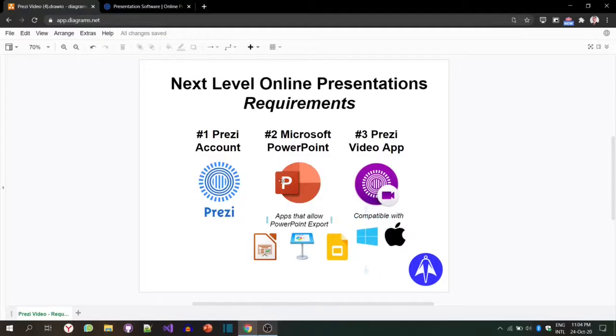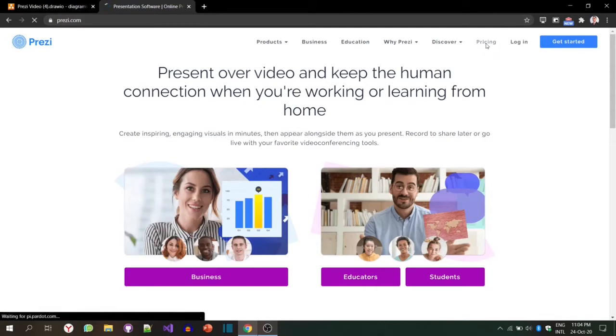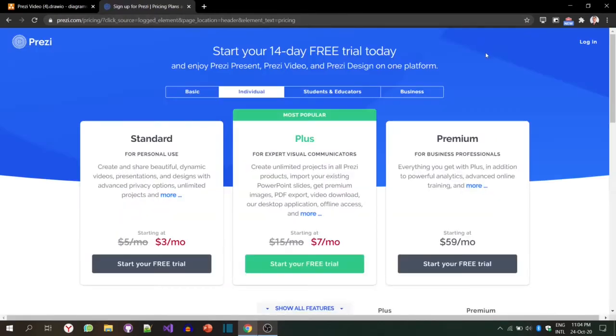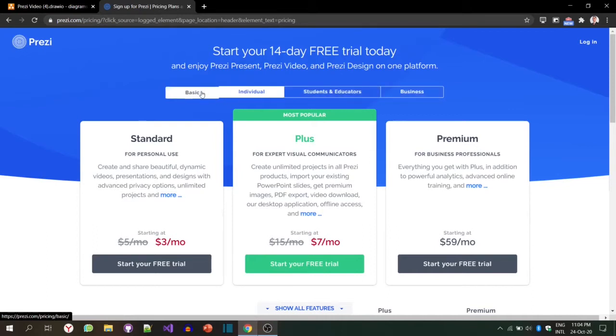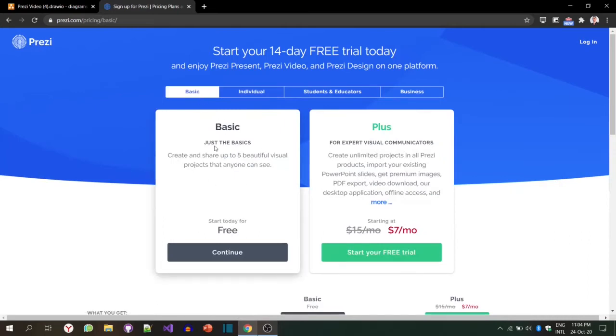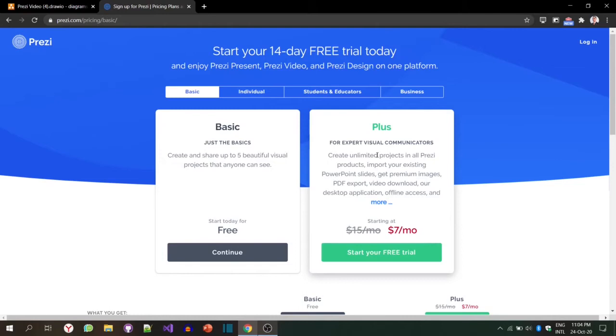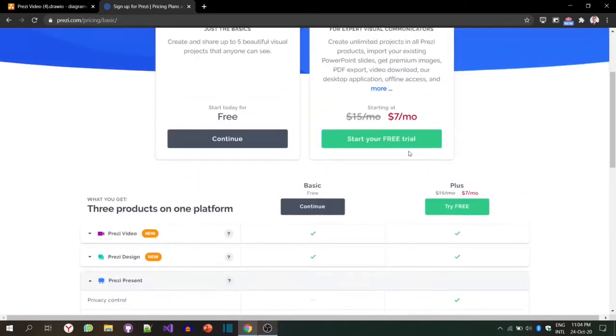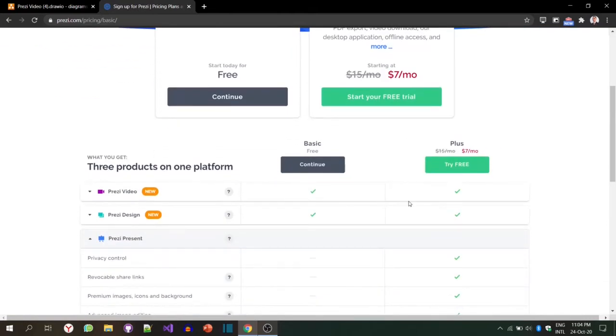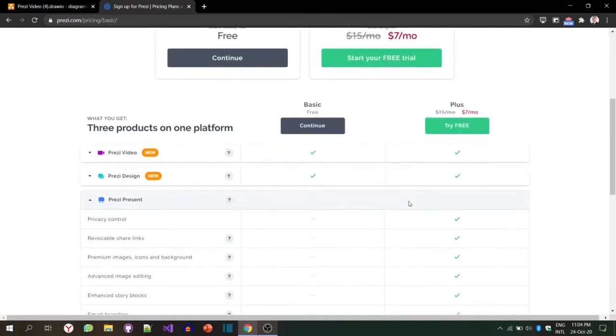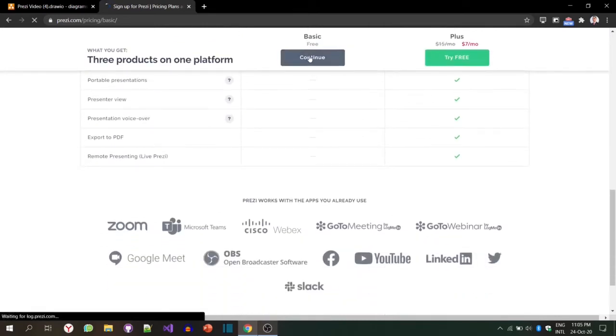To get started, you're going to go to Prezi.com and go to pricing to understand a little bit of their offers. You can choose different options like Basic, Individual, Students and Educators, and Business. In our case, we're going to go to the Basic ones. In this one, you have two options: the Basic one that is mostly to work online, and the Plus if you are an advanced user and would like to have everything offline with privacy, especially if you work for a corporation. For our case, we're going to use a Basic one.